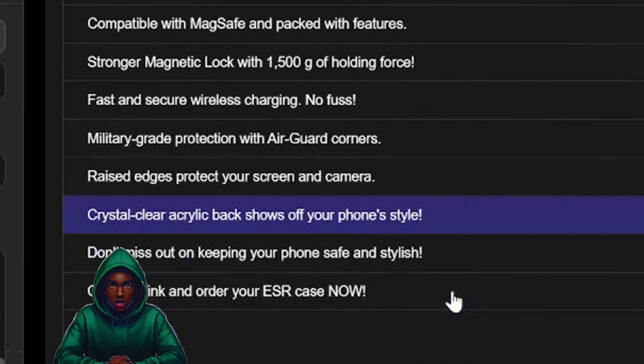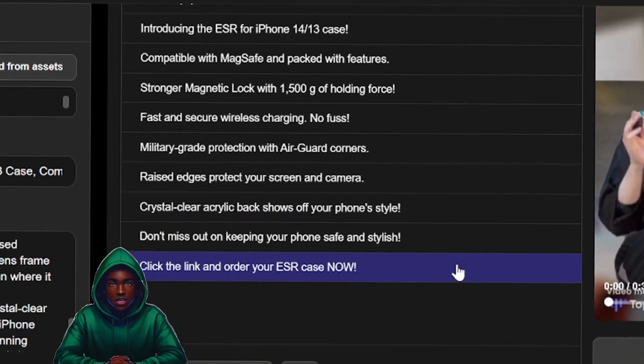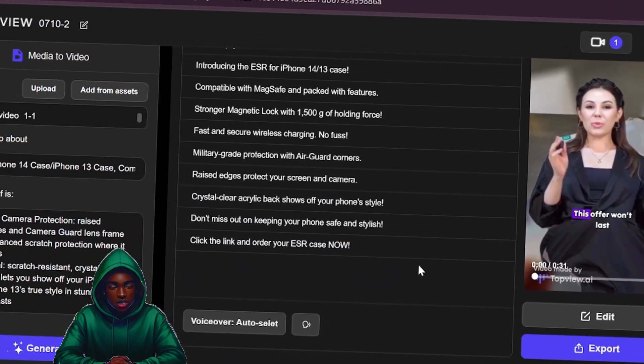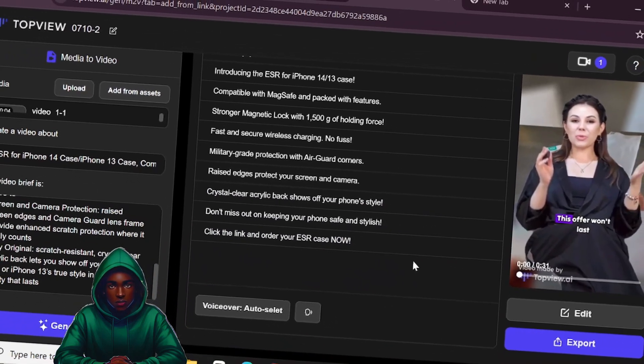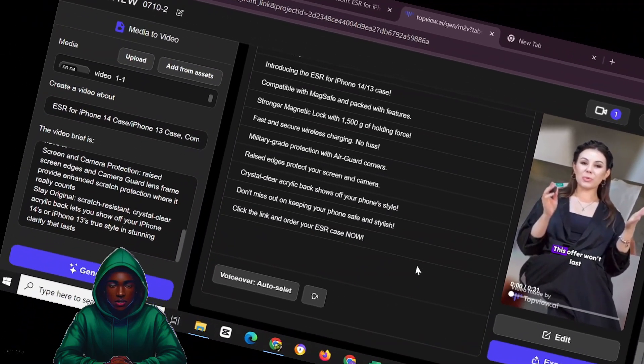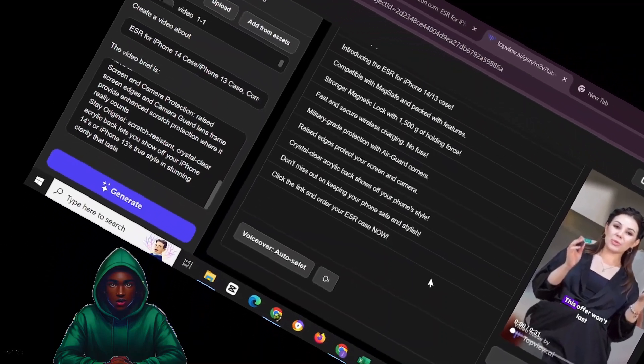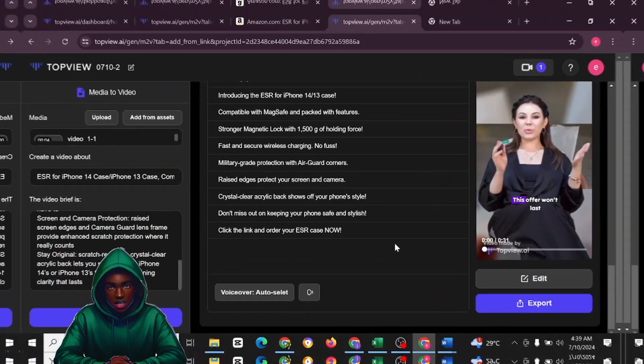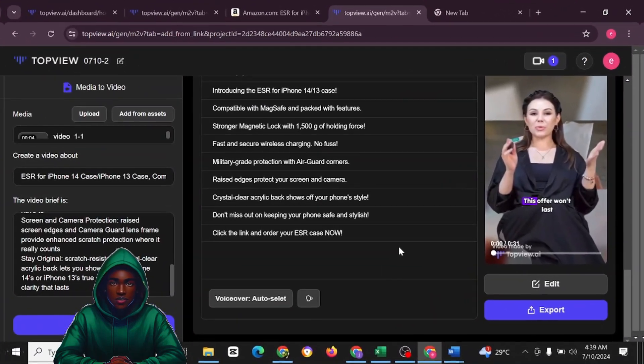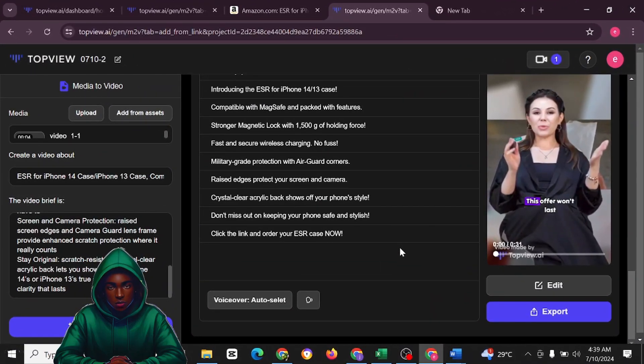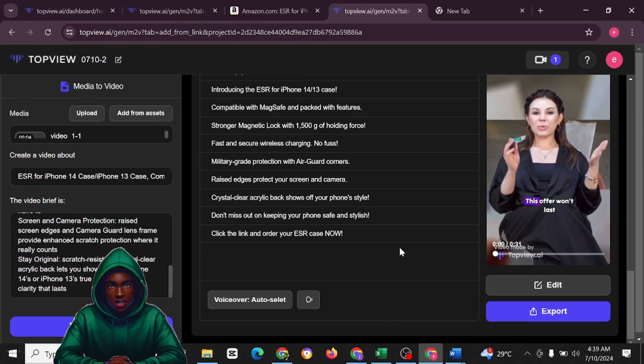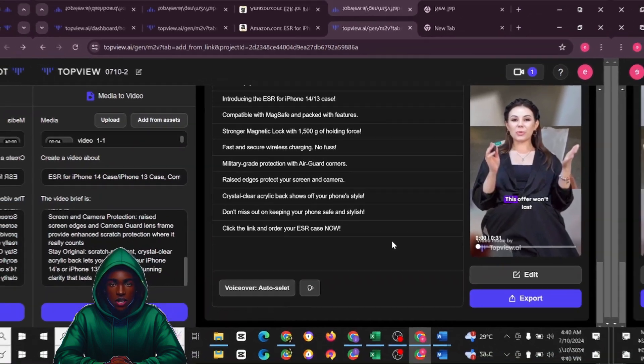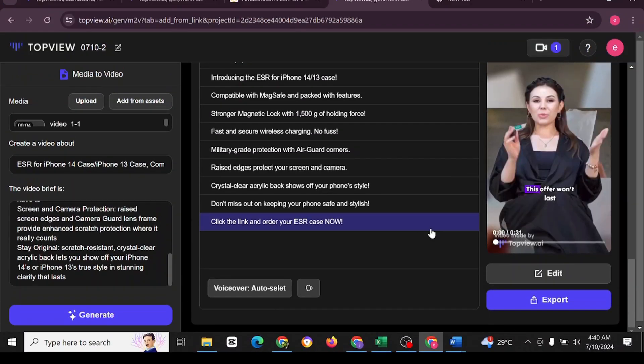Wow, this is amazing guys. Having seen this, I believe that you should register with this site immediately because it's going to help change your business and your video creation. Without doing anything, TopView is going to help you create your video from the beginning to the end.